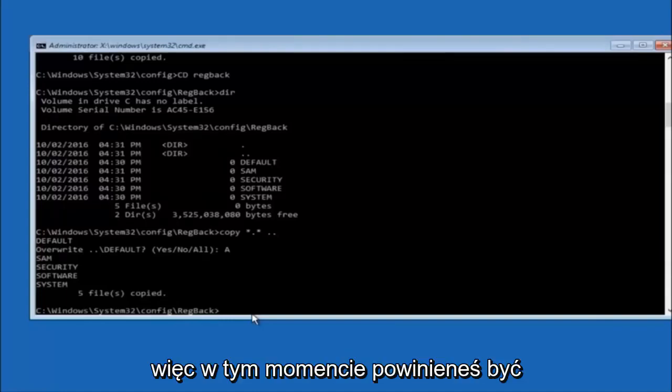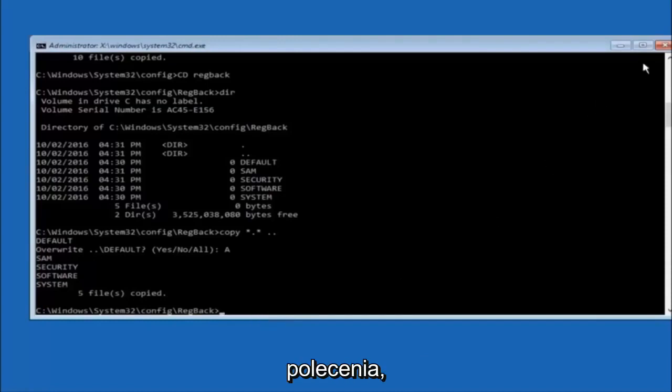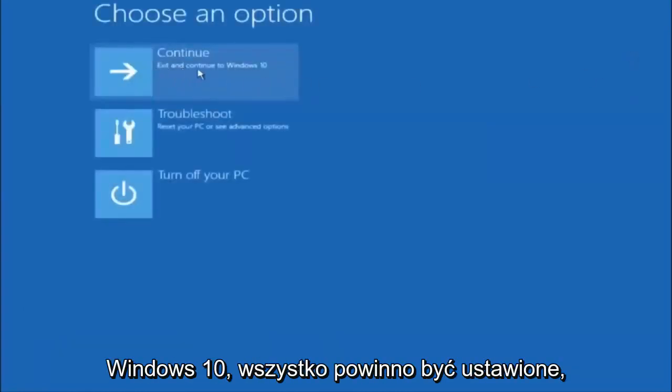At this point you should be good to go. You can close out of the Command Prompt window, and if you continue back to Windows you should be all set.